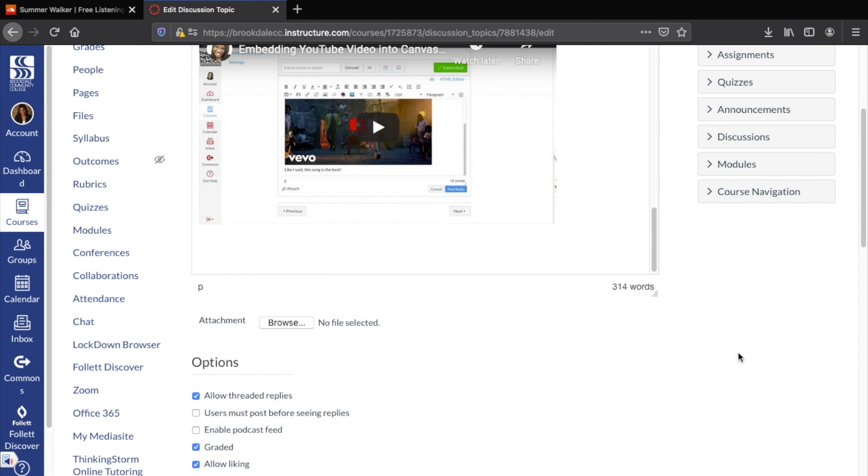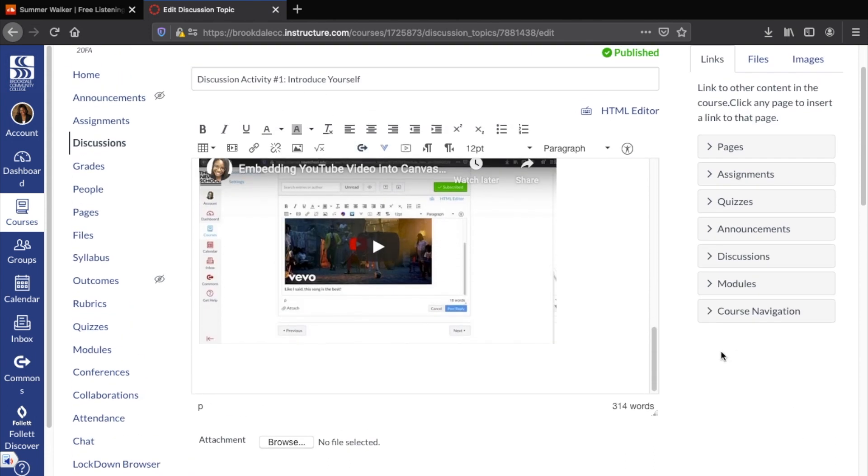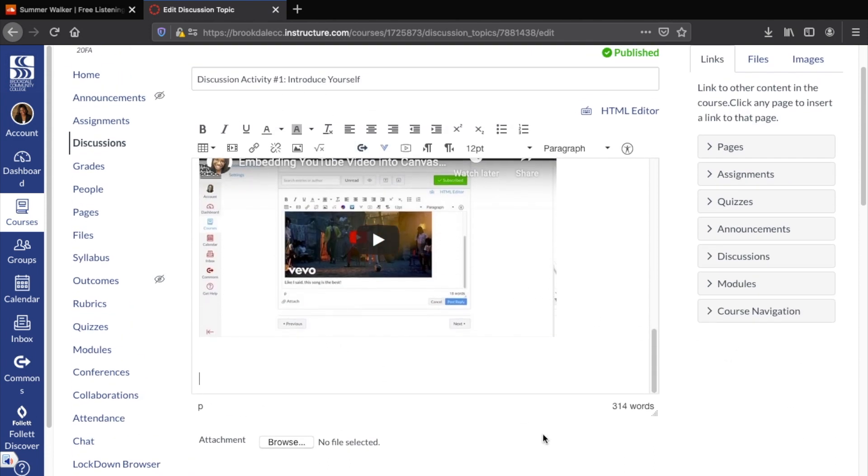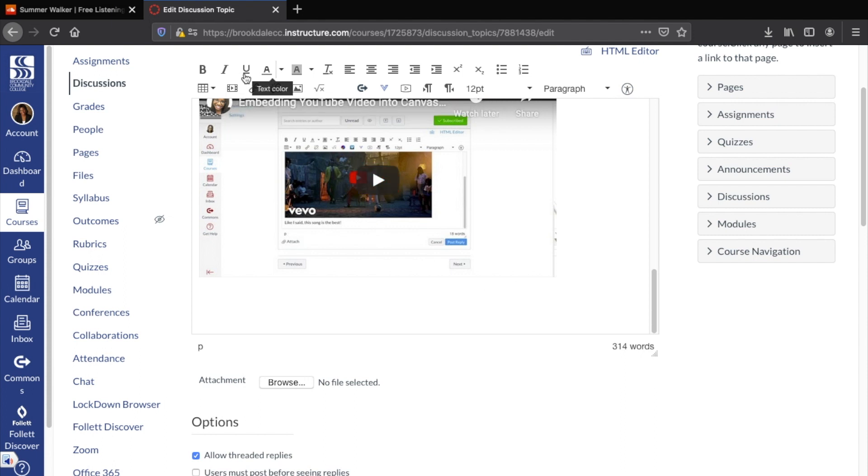So I'm going to hop over to Canvas into our discussion activity area and this is where I'm going to put the particular post in. So what I'll do is go to the rich content editor and hit insert slash edit media.